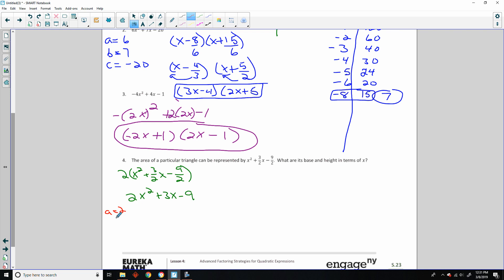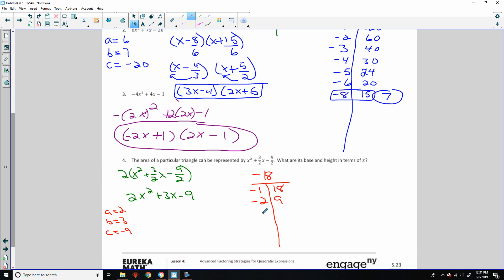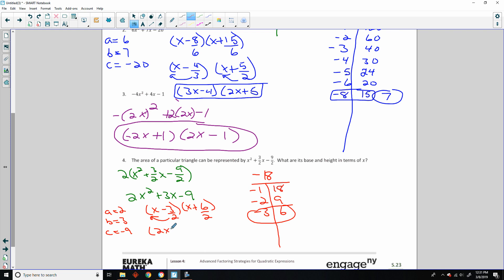A equals 2, B equals 3, C equals negative 9. Factors of A times C: 2 times negative 9 is negative 18. Middle term is positive so my bigger number needs to be positive. Negative 1 times 18 adds up to 17; negative 2 times 9 adds up to 7; negative 3 times 6 adds up to 3. So I do (x minus 3)(x plus 6). Don't forget to divide A back out. If it doesn't reduce, it goes out in front: 2x minus 3. And if it does reduce, reduce it.